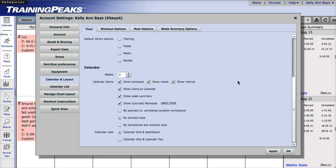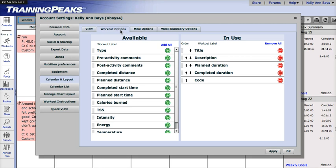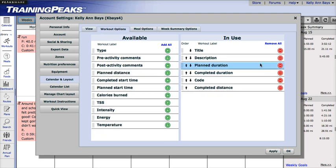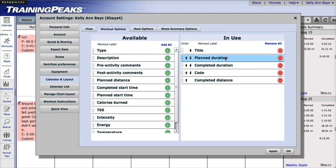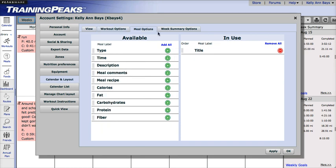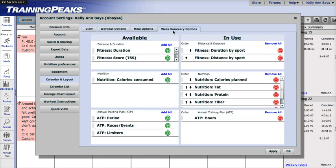You can also adjust what you want to see for your workouts on the calendar view with the workout options. Just add and remove any options you want to see for workouts. The same goes for meals and the weekly summary options.